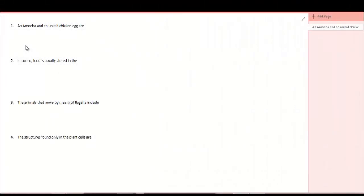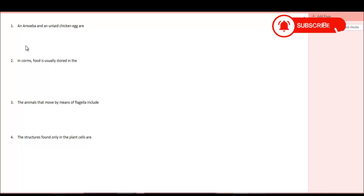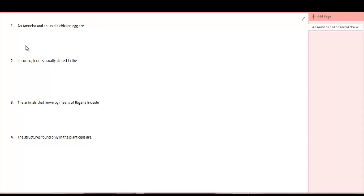2002 Jam Question on Biology, Question number one. An amoeba and an unlaid chicken egg are what?